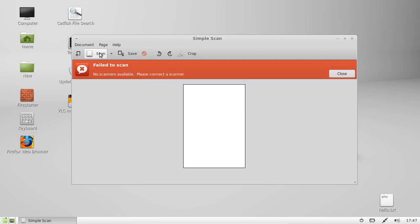Then you just hit scan, and it scans down like this. That's pretty much it.